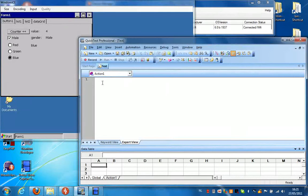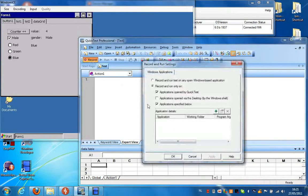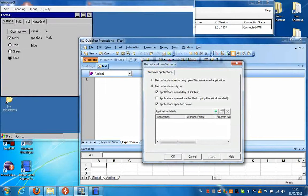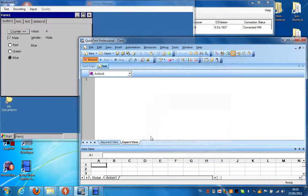So if I want to create a simple script all I have to do now is press recording in QuickDesk Professional. It's important that you select the second option here, record and run only on. Click OK.